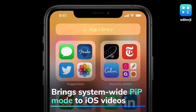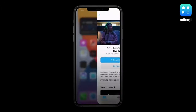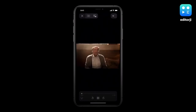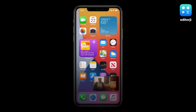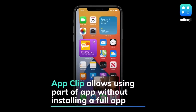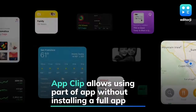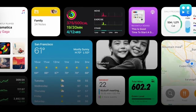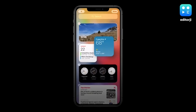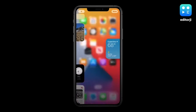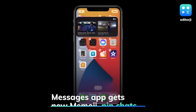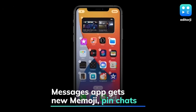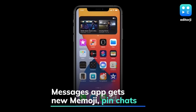Apple is also adding system-wide picture-in-picture to iOS videos, allowing videos to hover over apps or continue playing in the background. Apple has also introduced App Clips, a speedy card-based snippet of apps that lets users access small parts of apps without requiring installing a full application.